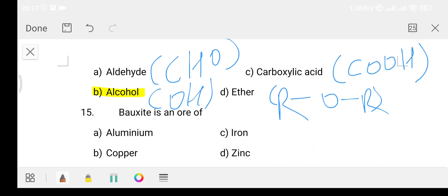Question number 15: Bauxite is an ore of which element? Option A aluminum, Option B copper, Option C iron, Option D zinc. The answer is Option A - aluminum. Bauxite is the ore of aluminum.